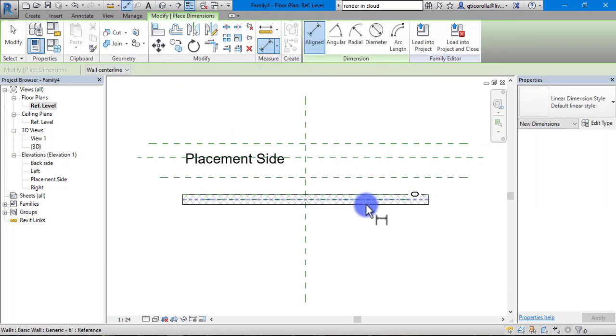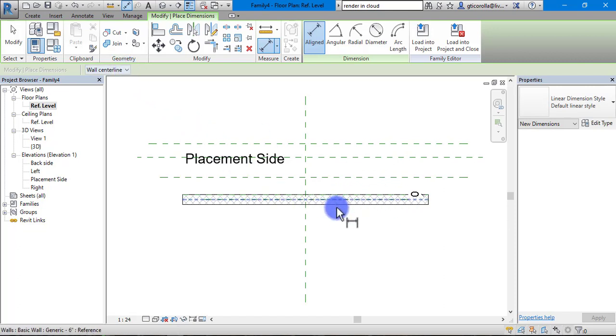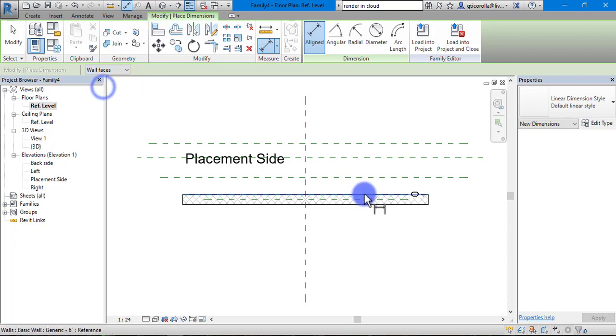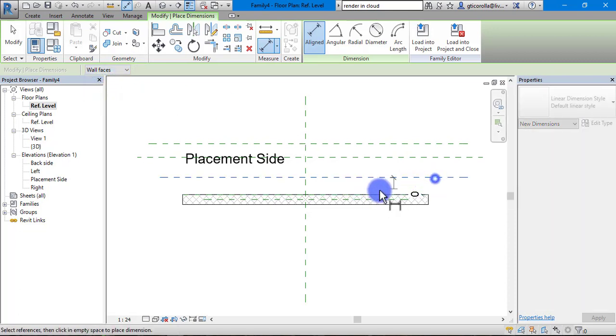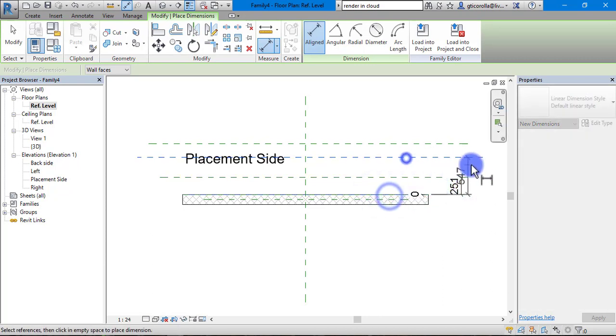You can see here when I click it, it's going to be clicking on the middle of the wall and what we want is to click it from the outside. So we will go up here and go to wall face. You can see now it is picking the outside, giving us better dimensioning.